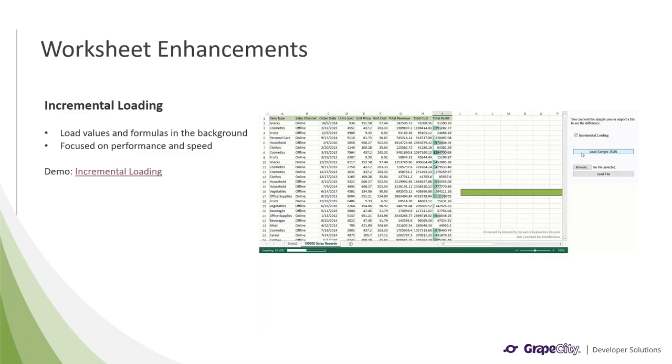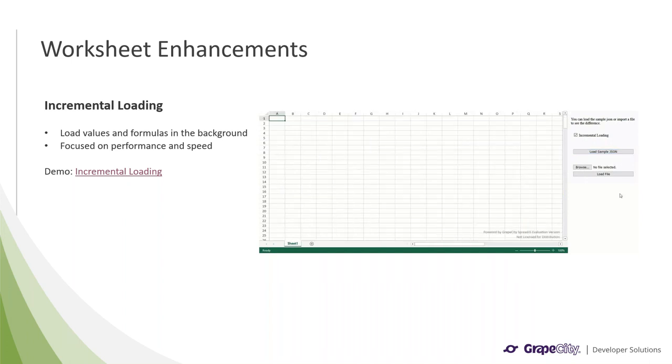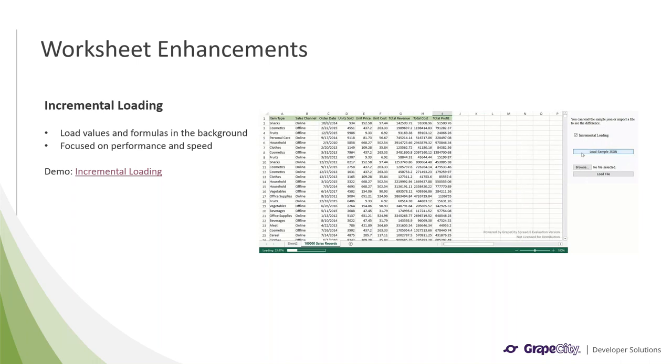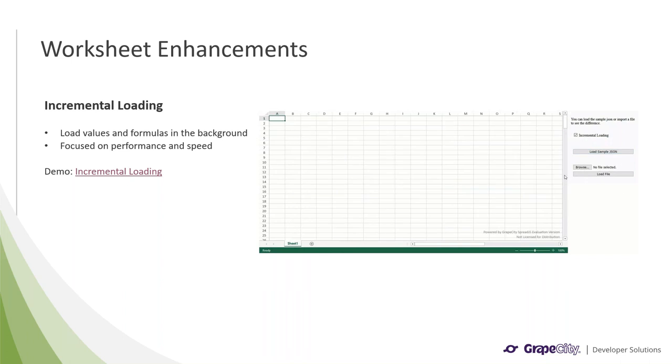The next features we will go over are the enhancements we made to functionalities in our worksheets. One of the biggest performance enhancements is incremental loading. This new feature lets data and formulas load in the background as a workbook is first loaded. This focus on performance and speed means that your user's experience won't be hindered by long load times. You can see this demonstrated in the following demo.